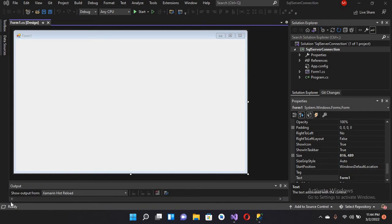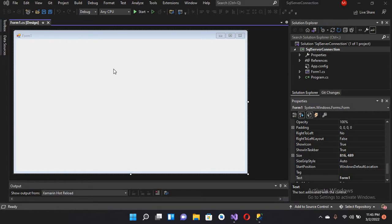Hello guys, welcome to my channel. Today in this video tutorial we are going to learn about connecting to Microsoft SQL Server in C# Windows Forms. I created this Windows Form and I have nothing on it.